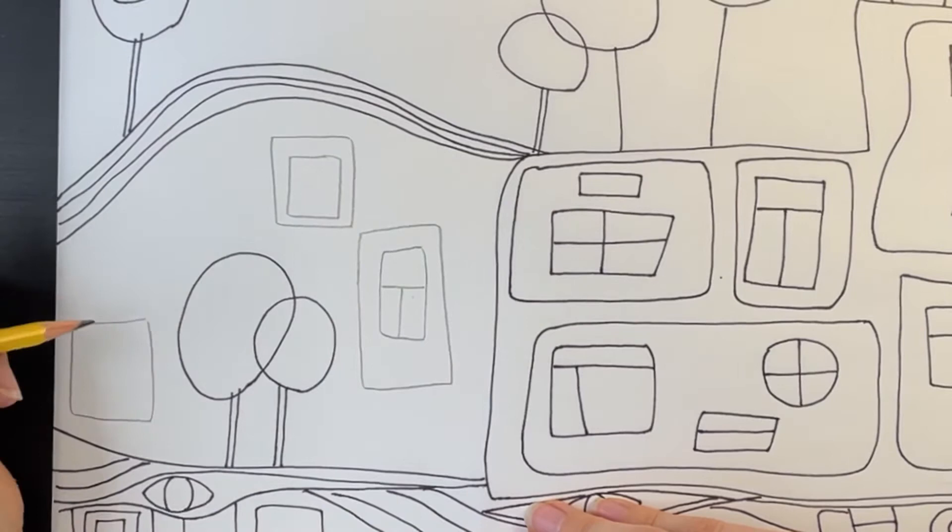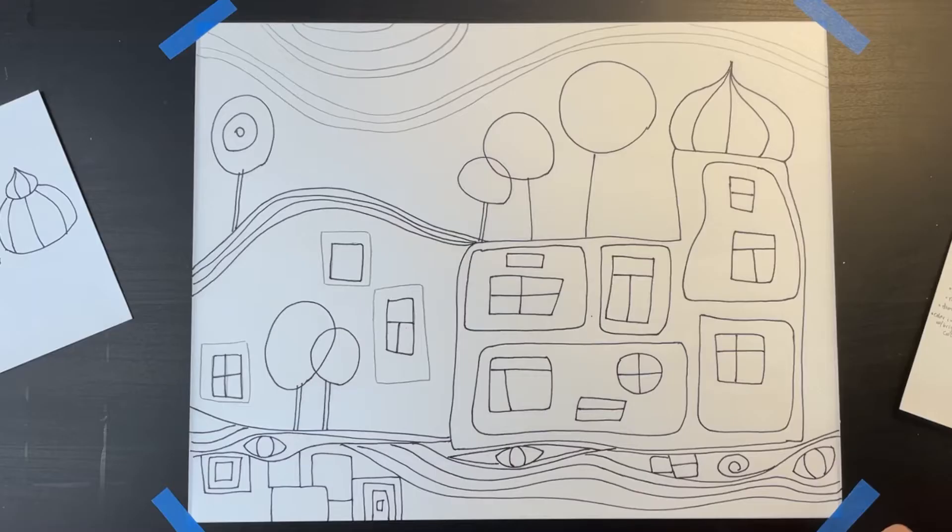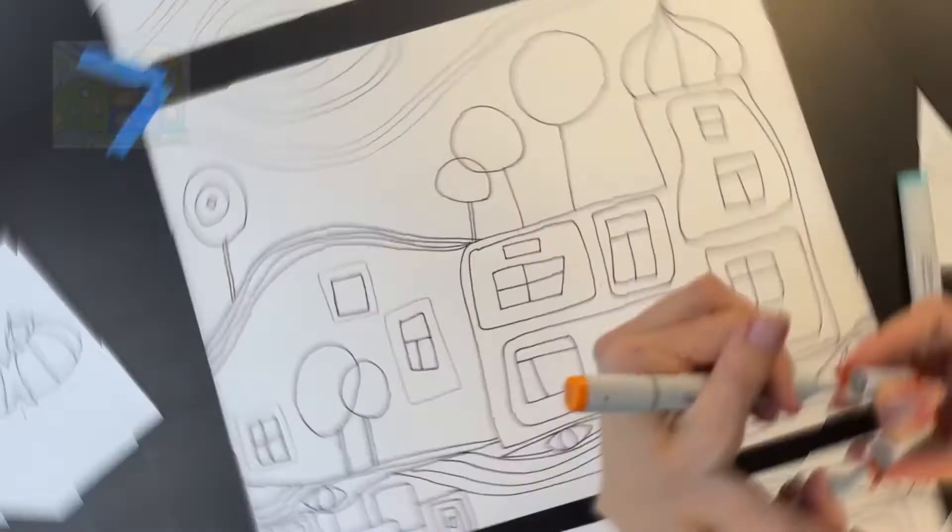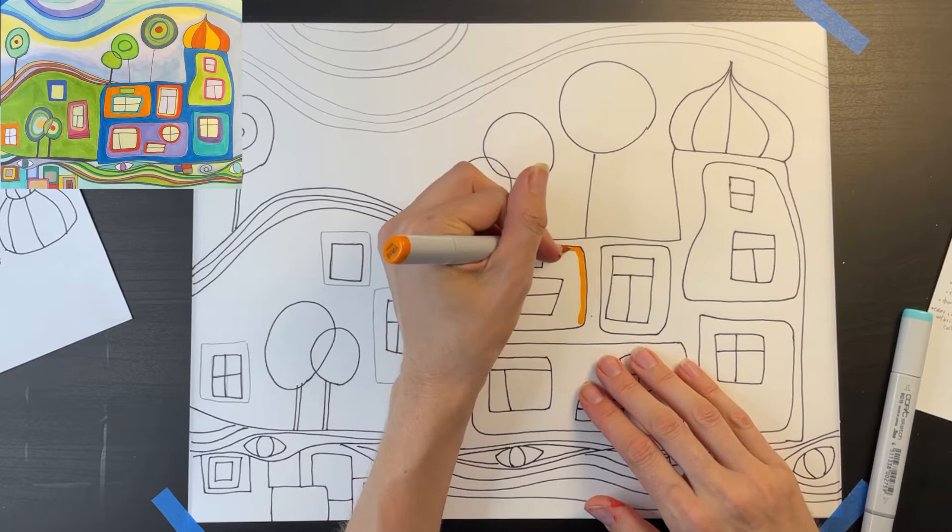When you're all done drawing, you can add color. Both Hundertwasser's paintings as well as his building designs used lots of bright colors, so this is going to be really fun.